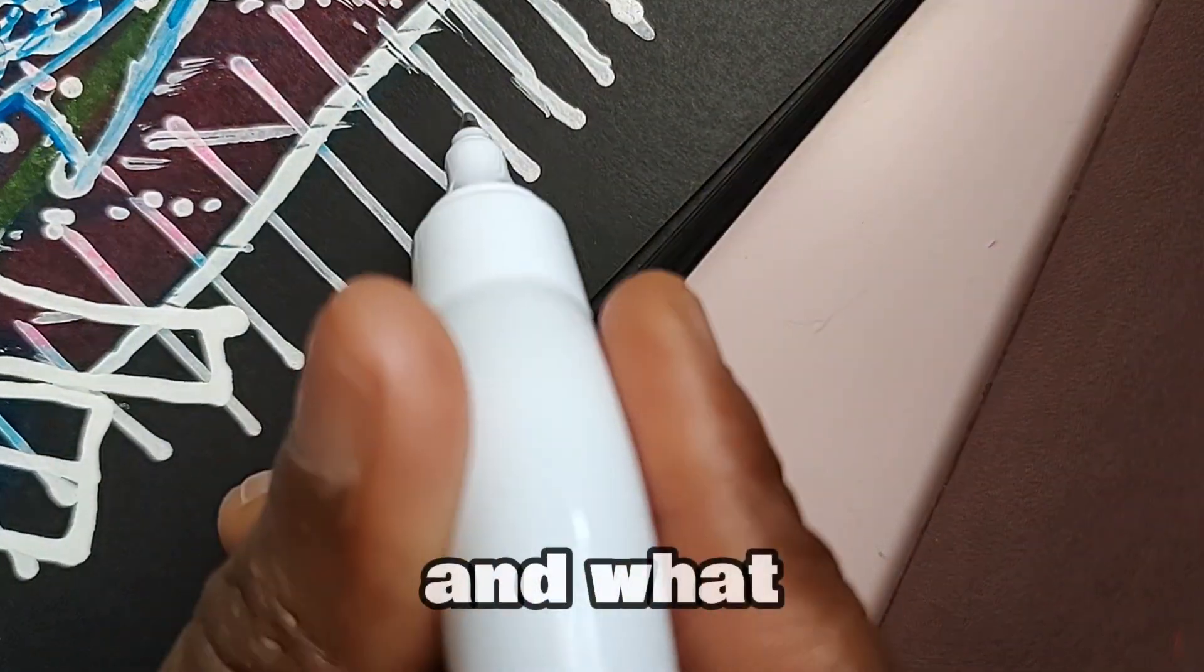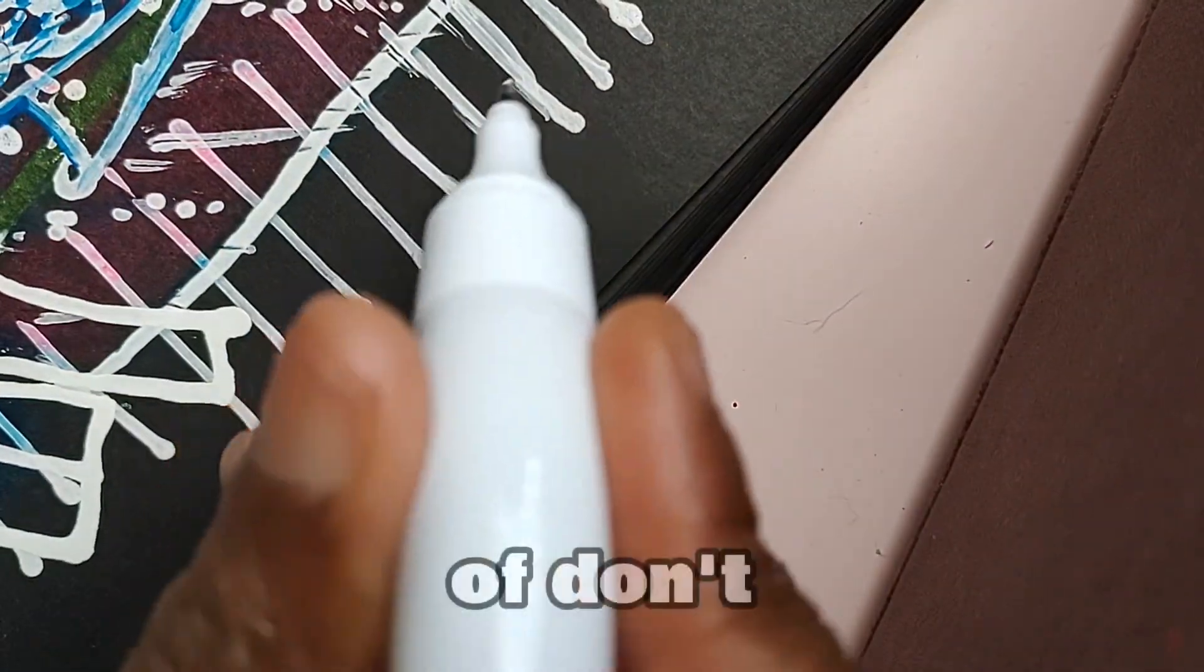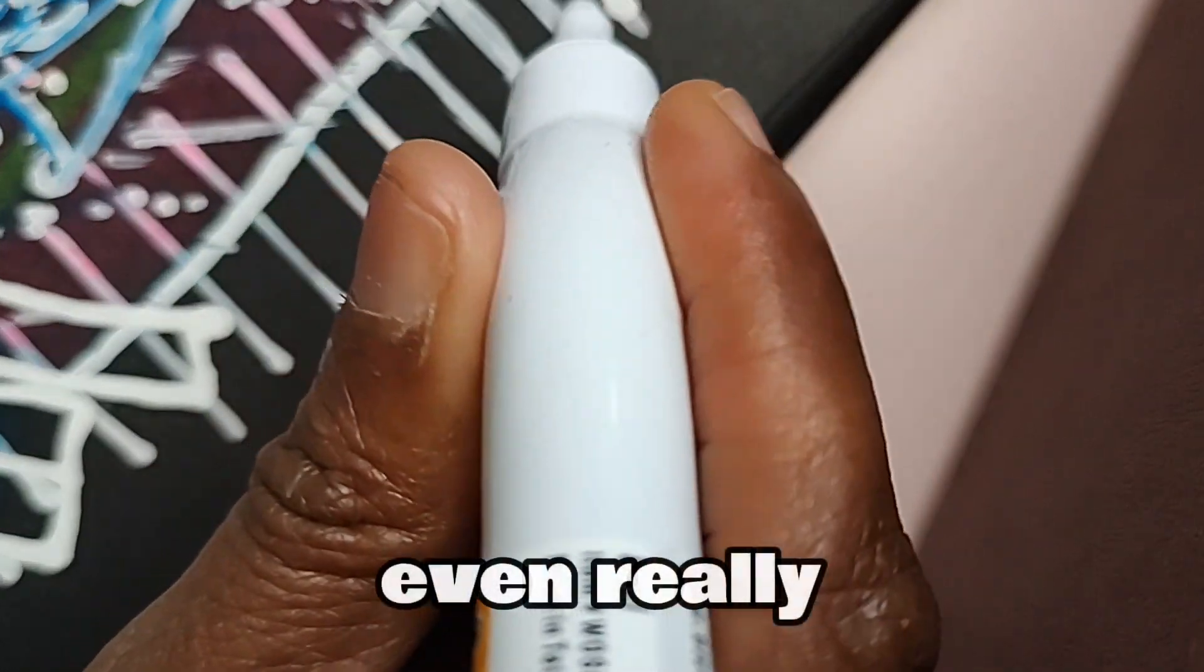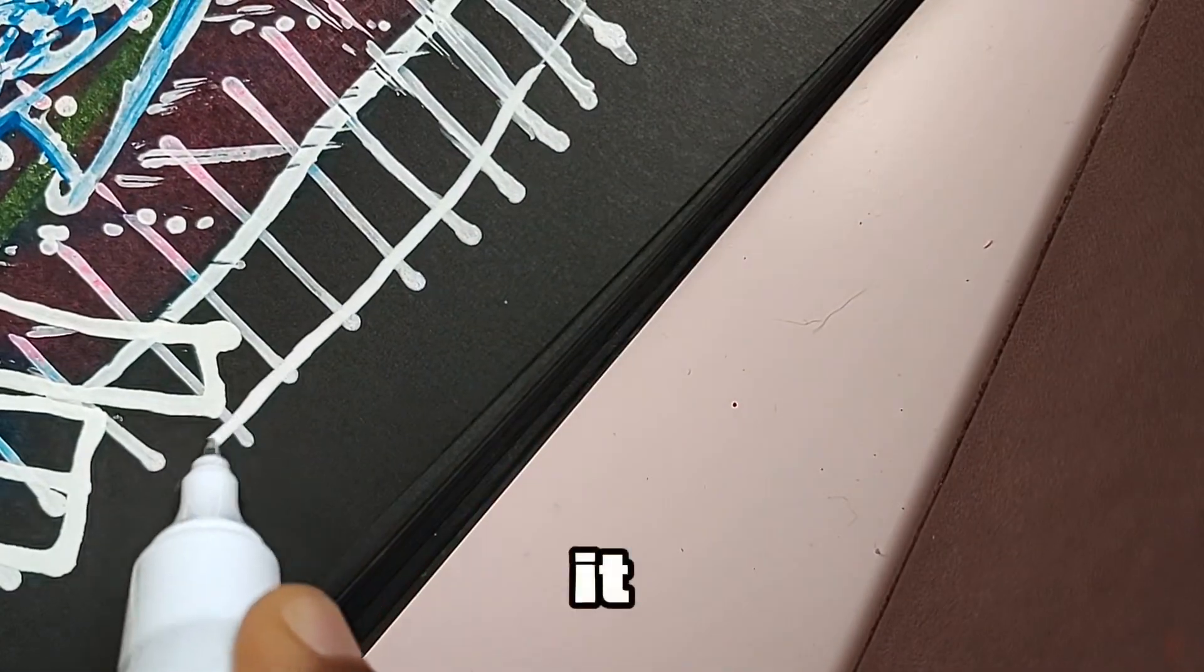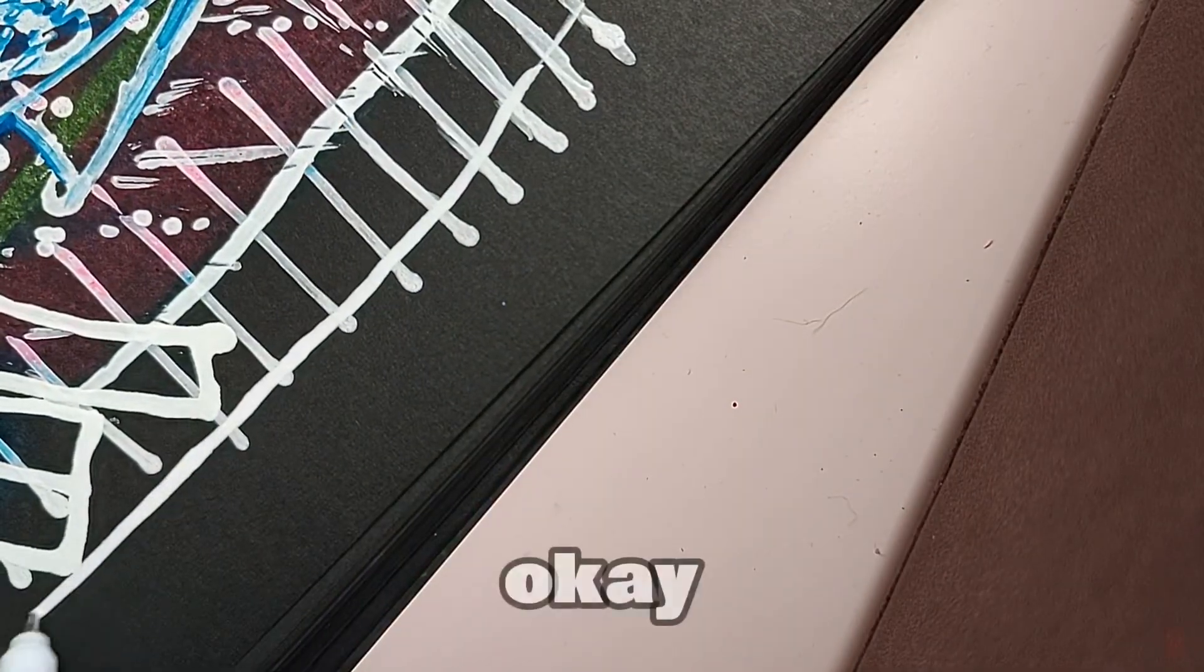And at what point, I kind of don't even really squeeze it. Does the paint still just on it? It's like, woohoo! Okay.